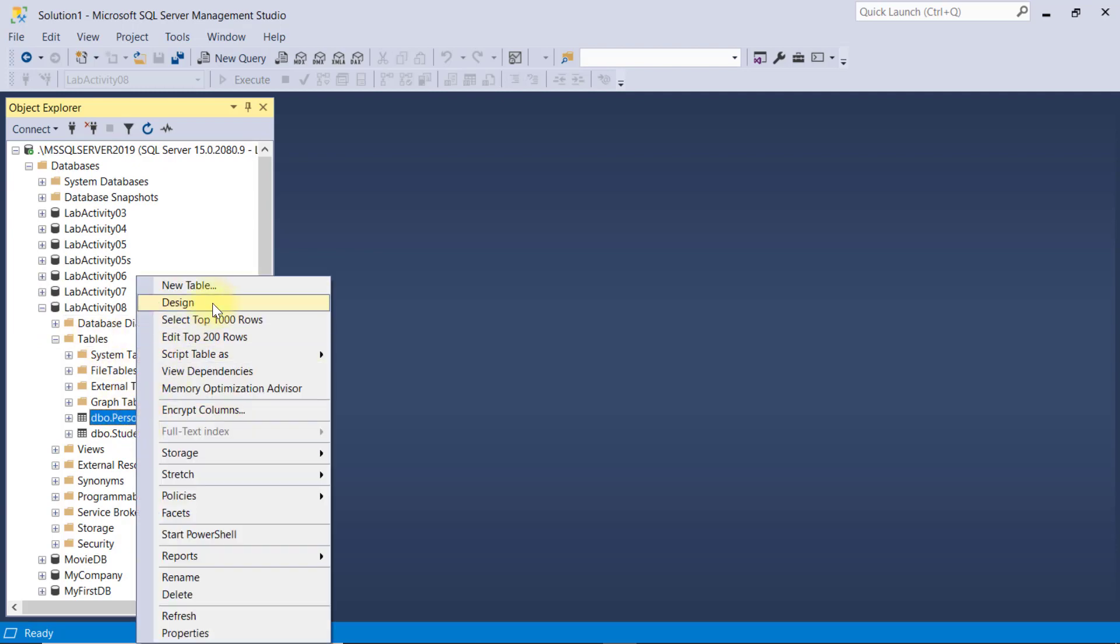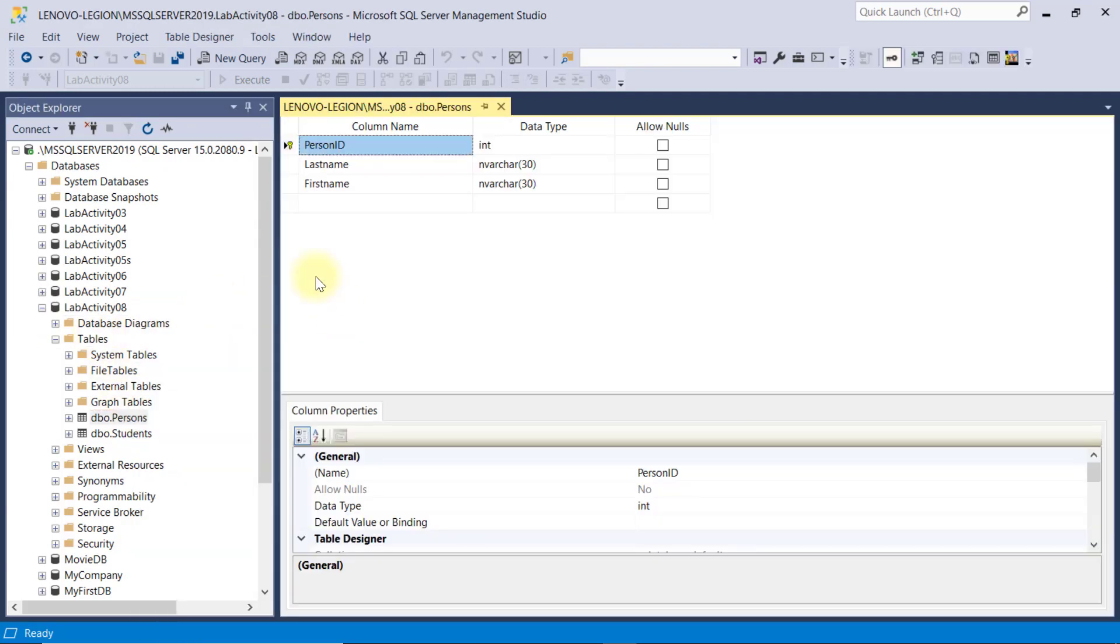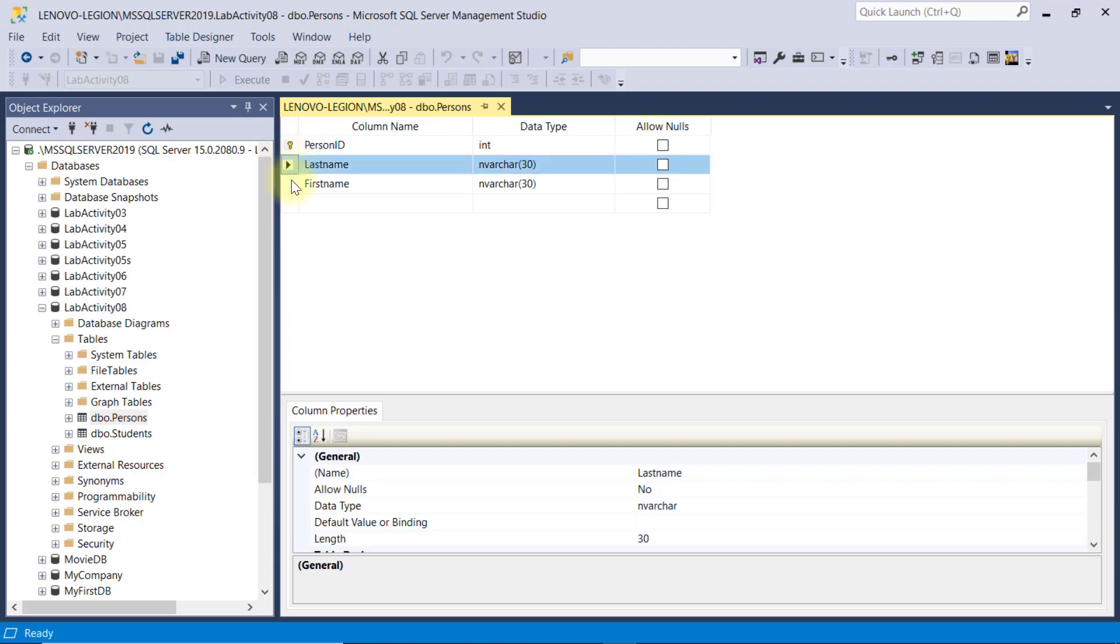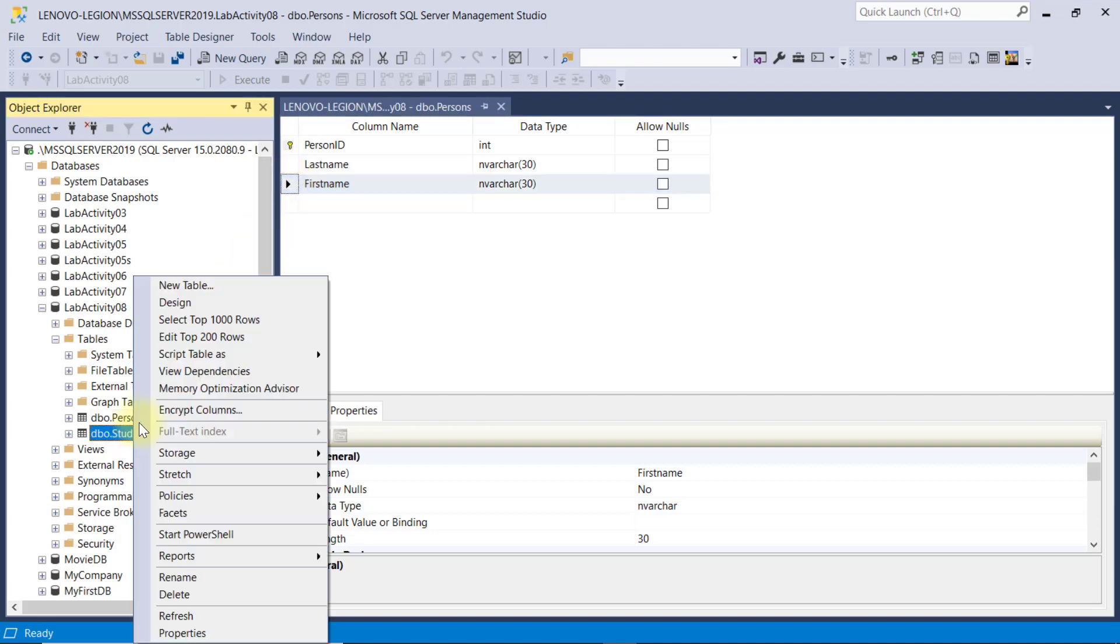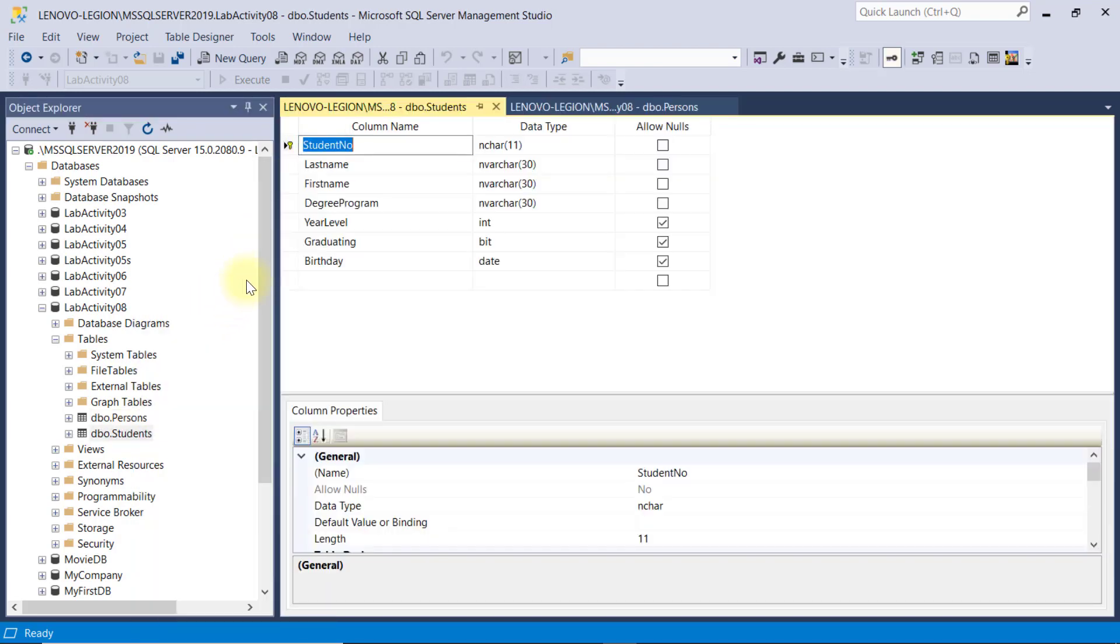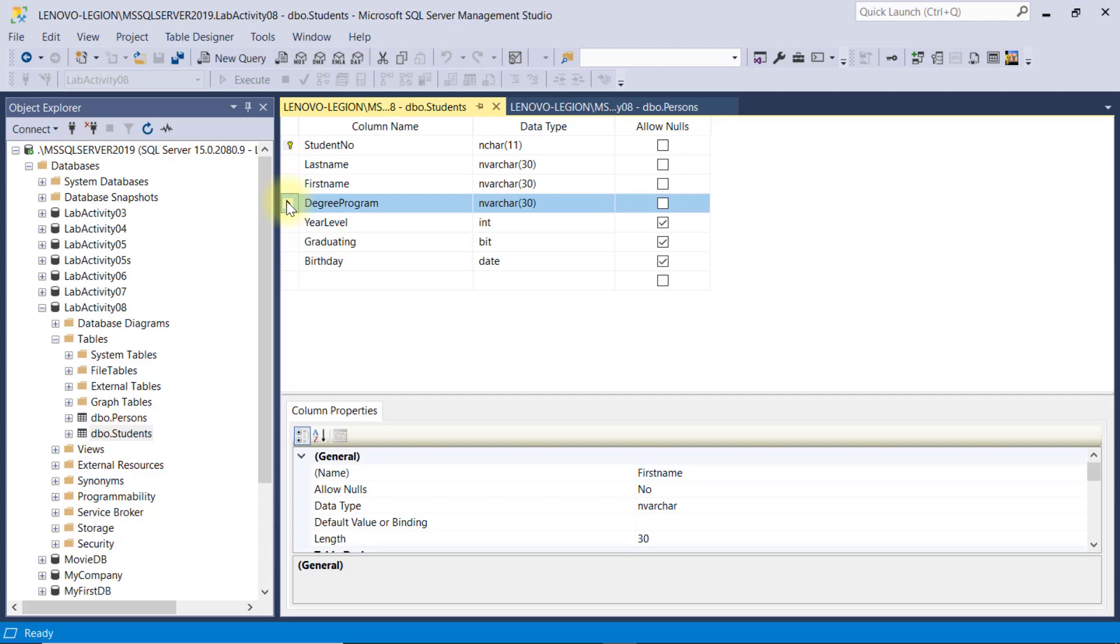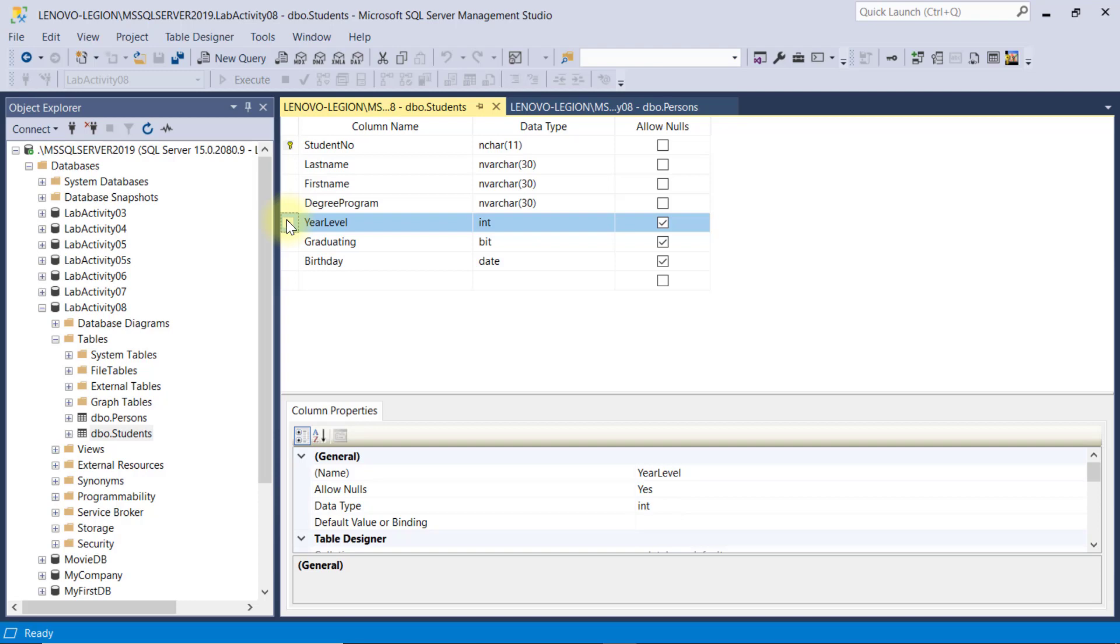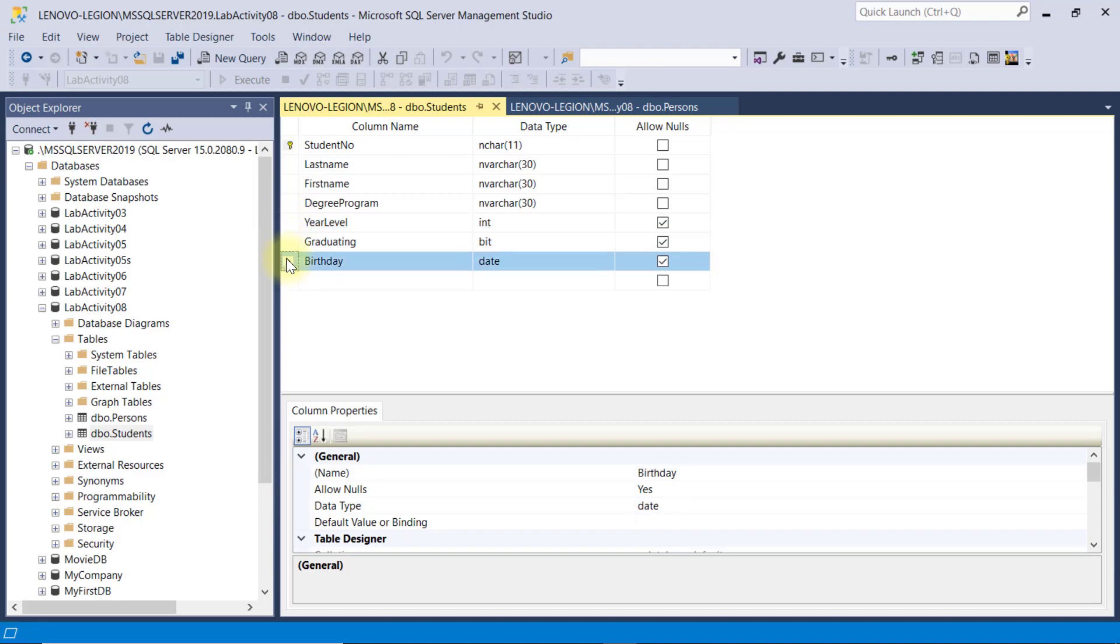The persons table consists of a person ID of type int as the primary key, the last name and the first name of type nvarchar30. I also have the students table with student number of type char11 as the primary key. It also has a last name, first name, and degree program of type nvarchar30. The year level of type int is nullable, same as with the graduating field of type bit and birthday of type date, both nullable.